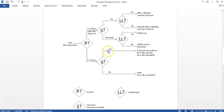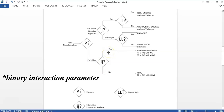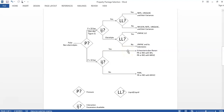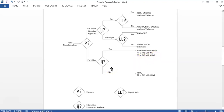If pressure is less than 10 bar, BIPs are not present, and liquid-liquid equilibrium is present, use UNIFAC and its extensions. If the system is polar and non-electrolyte and pressure is greater than 10 bar, check BIPs. If BIPs are available, use Schwarzentruber-Renon (SR Polar) with PR (Peng-Robinson) or RKS, or RK-ASPEN with MHV2. If BIPs are not available, use PR or RKS with MHV2.